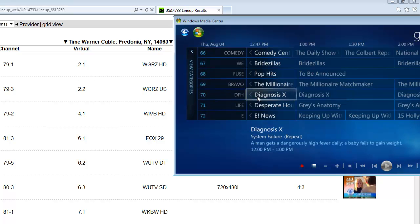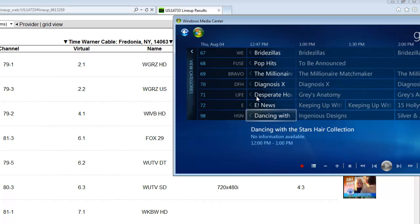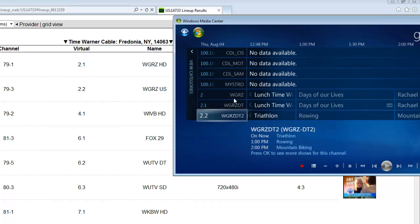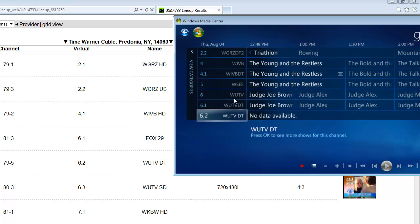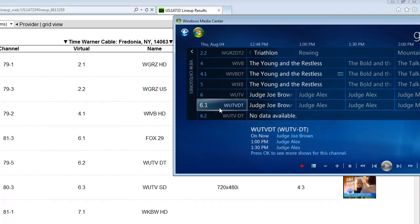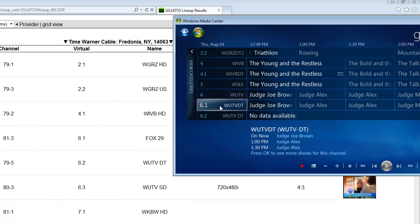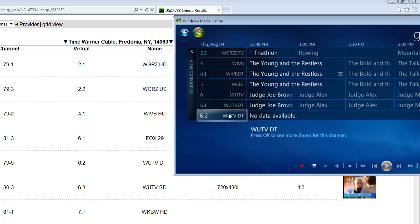So now it's gone from here. Now it's in the listing as 6.1 WUTVDT. This one's listed as the same only you got the space there.